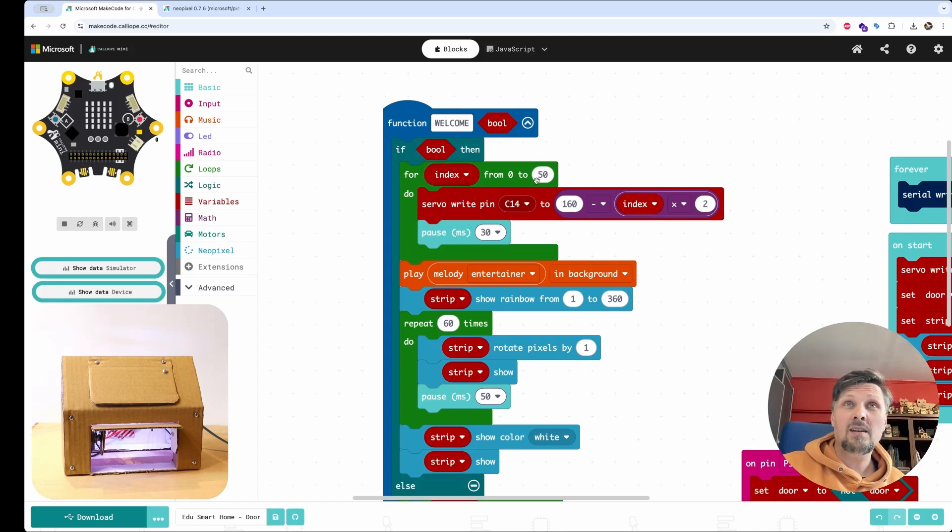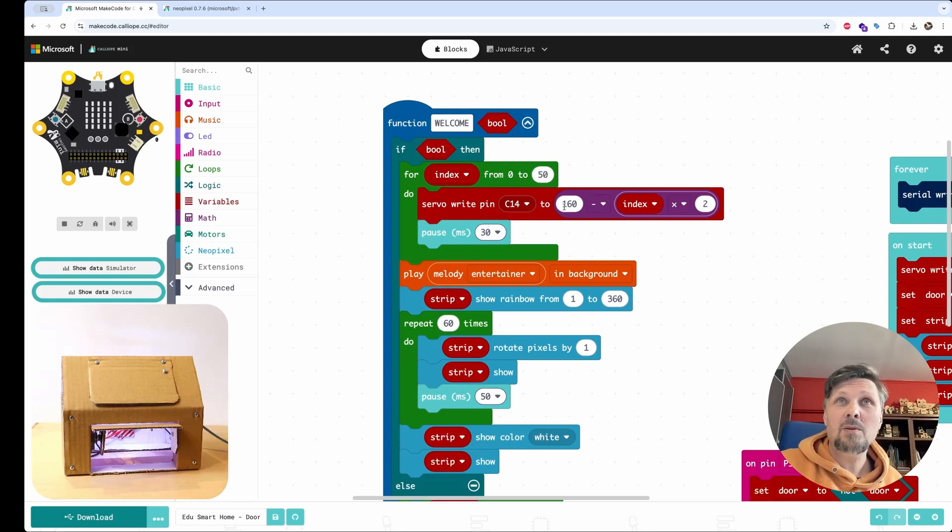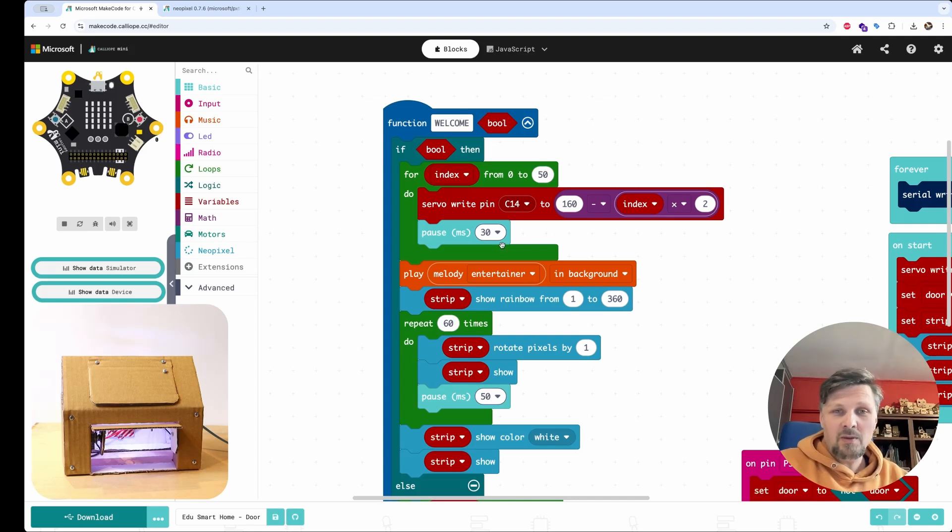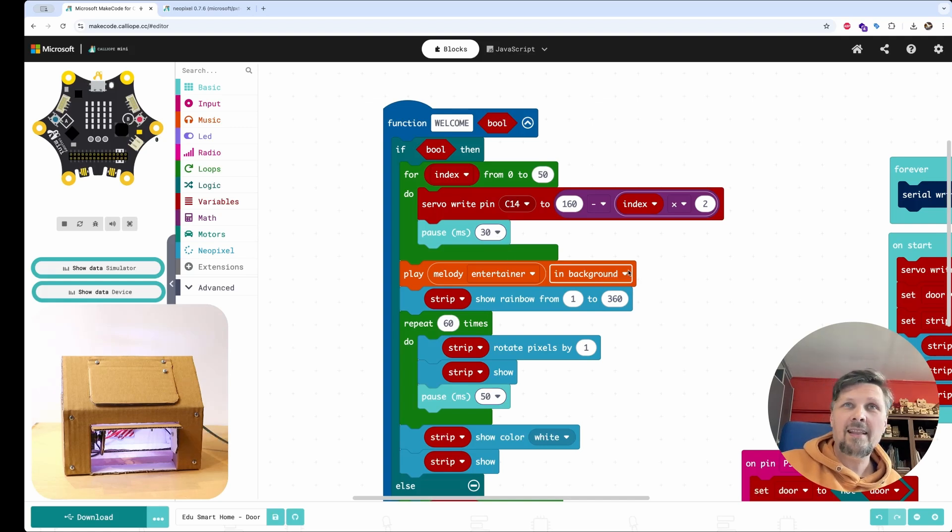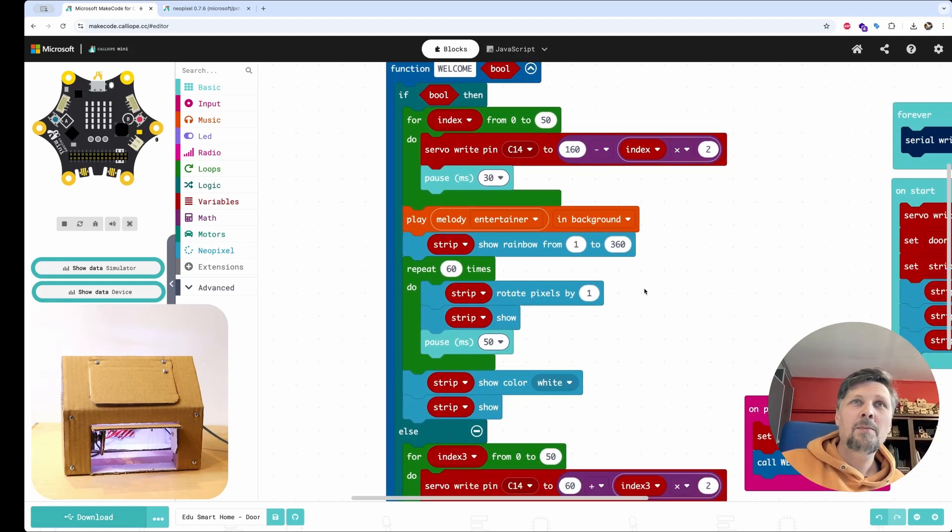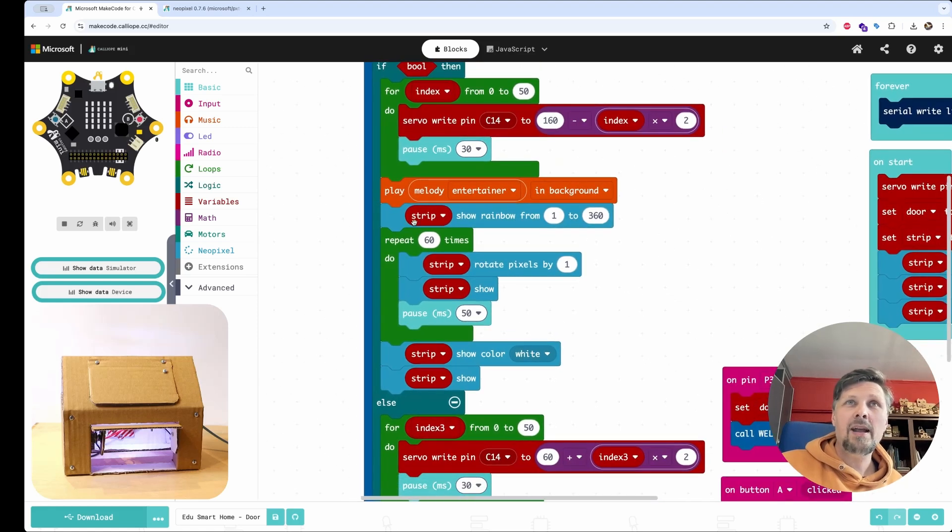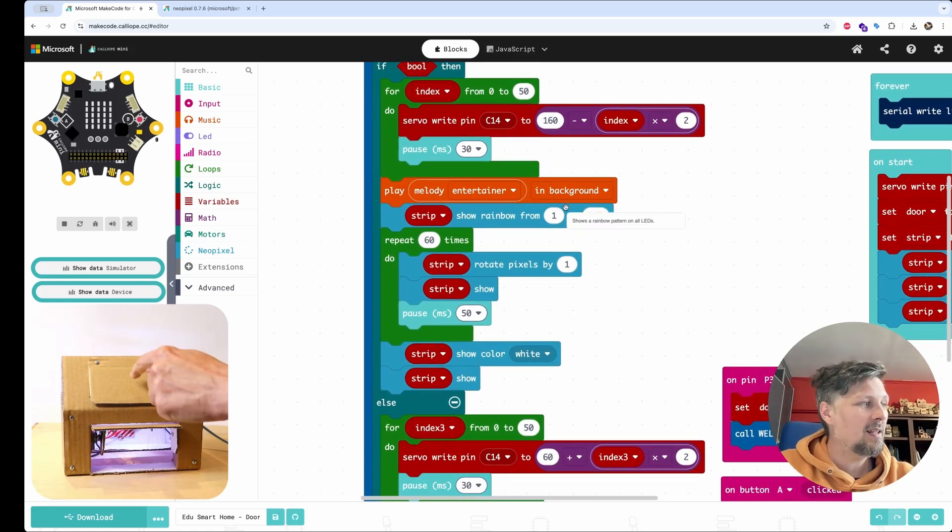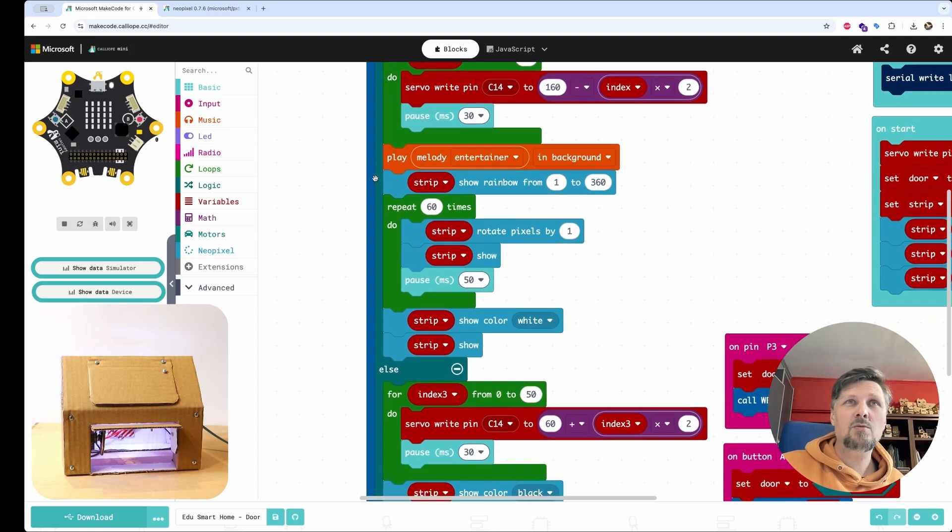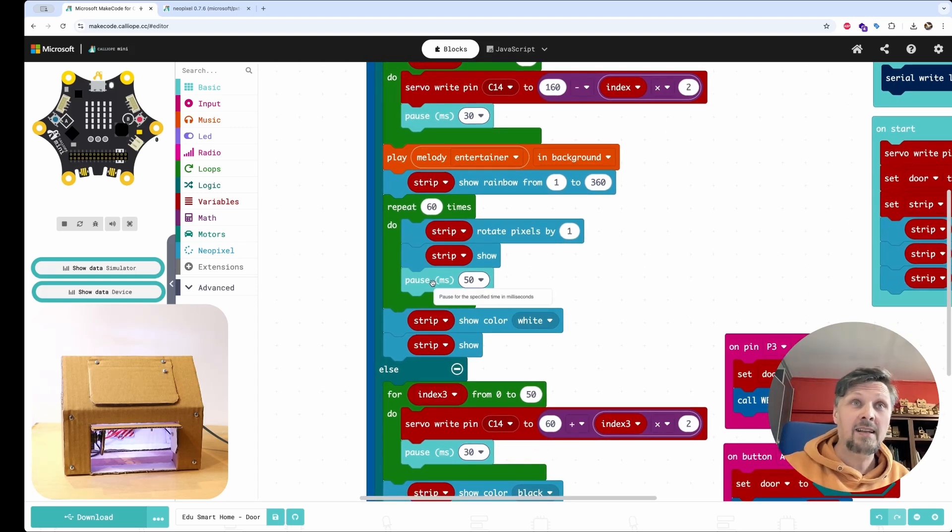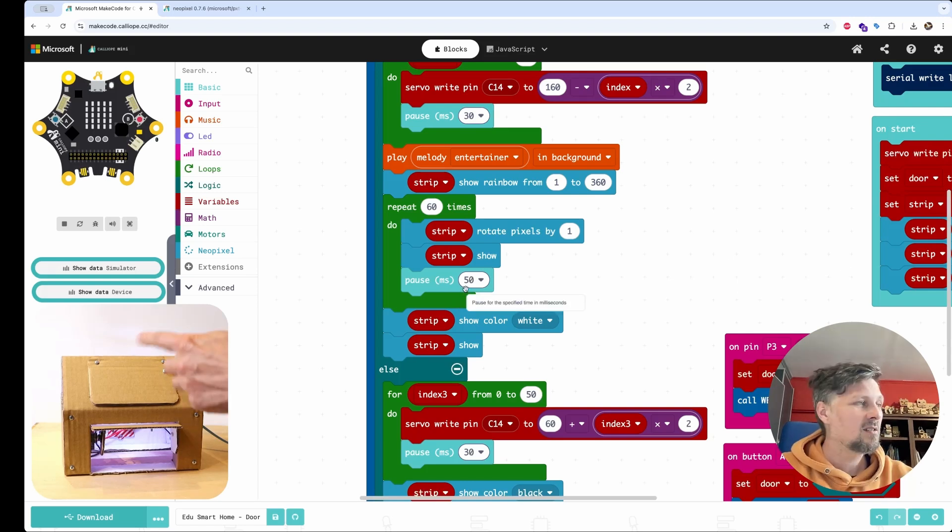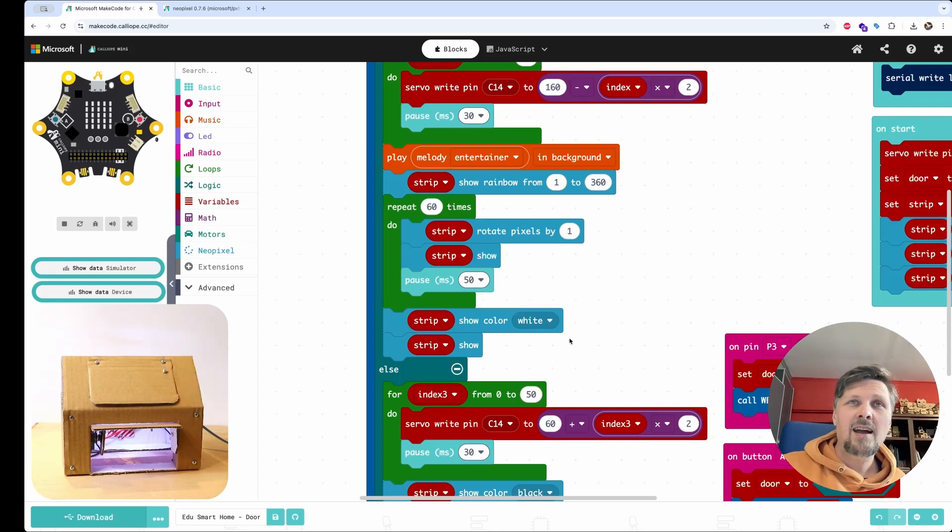And as you can see, the door opened slowly. And this happens because of this first for loop here, which iterates for 50 steps and slowly iterates the value between the 160 and 60 with the pause between each step to open the door slowly. And then a melody is played in the background. And a rainbow pattern is displayed on the NeoPixel modules, which also happens in a loop to give you this color fading lines. And then after this color sequence goes through, the lights are set to white.